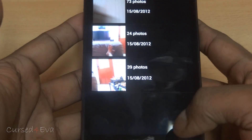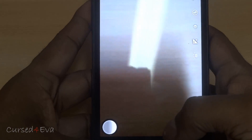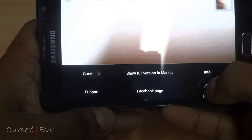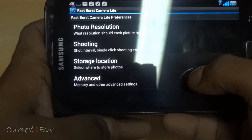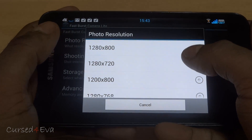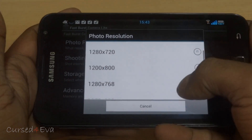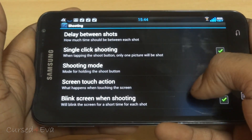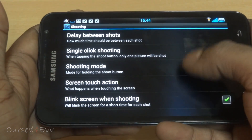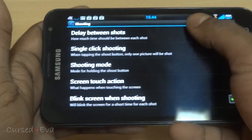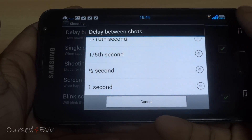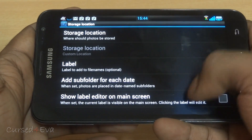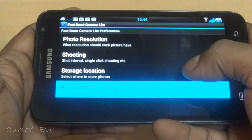You get the idea. While you do not take your 8 megapixel photos with this for the Galaxy Note, going into More and Preferences, the photo resolution is lower than your camera's ability — but at least you get burst mode. You've also got other options like single click shooting, delay between shots, and you can set the delay between shots. You can also select the storage location and advanced features.